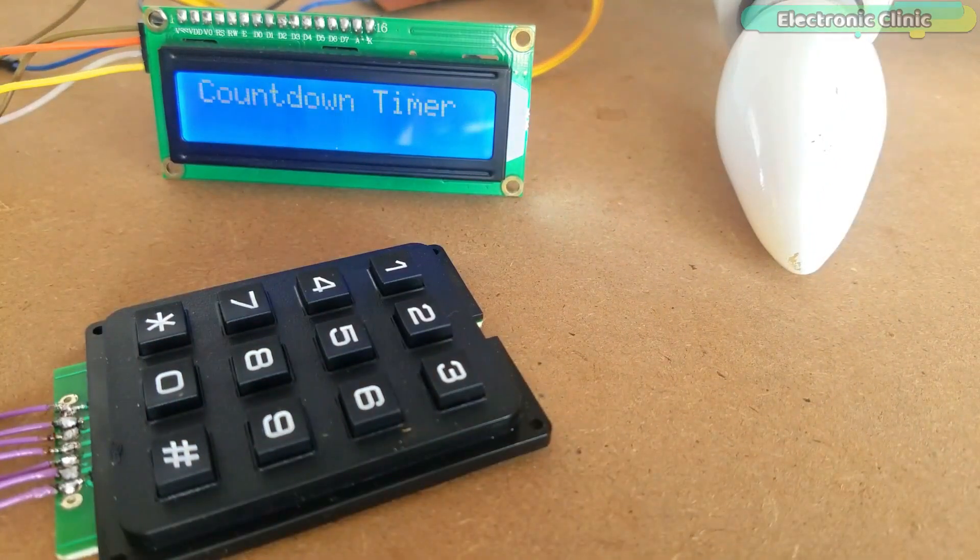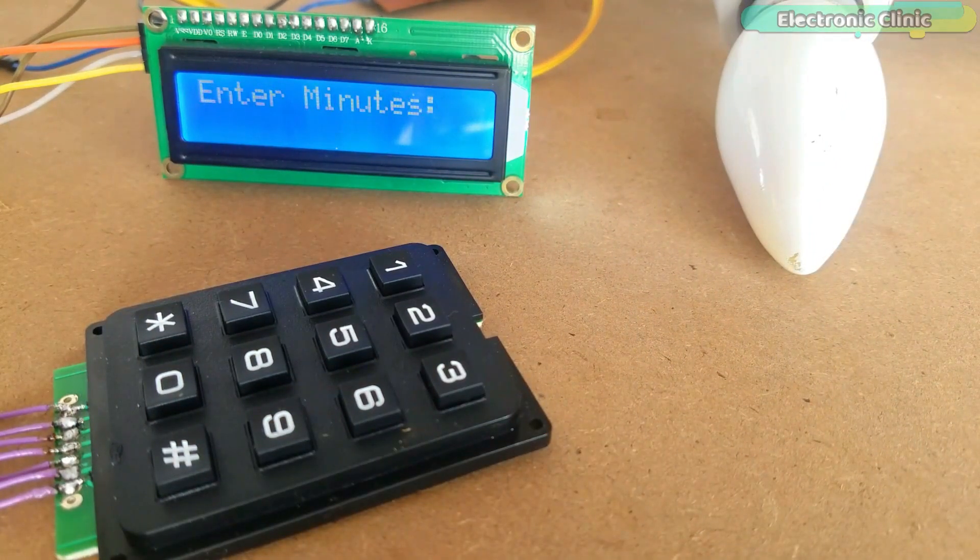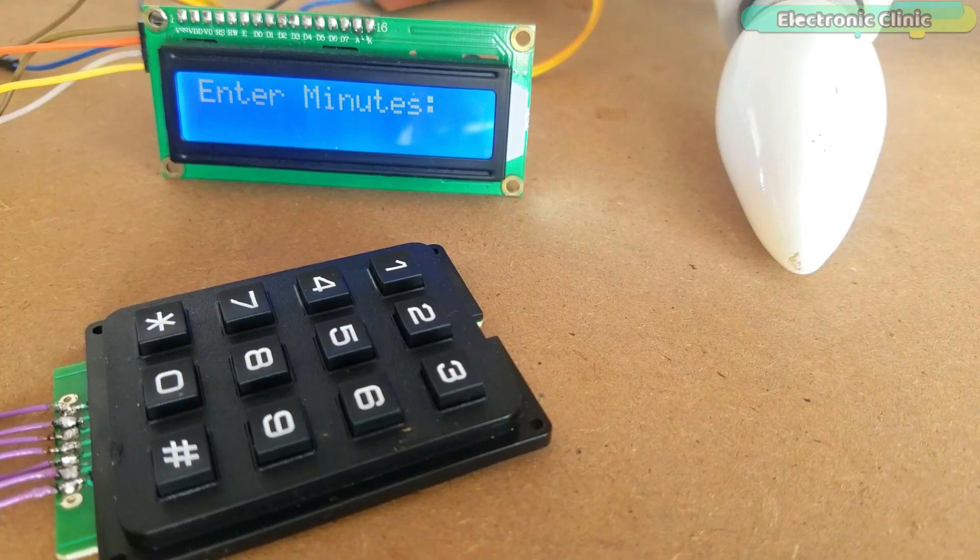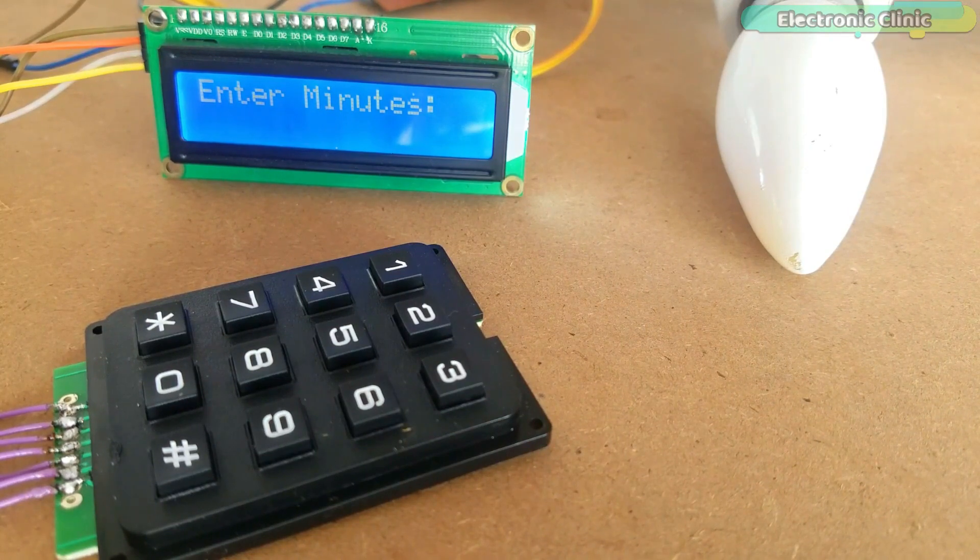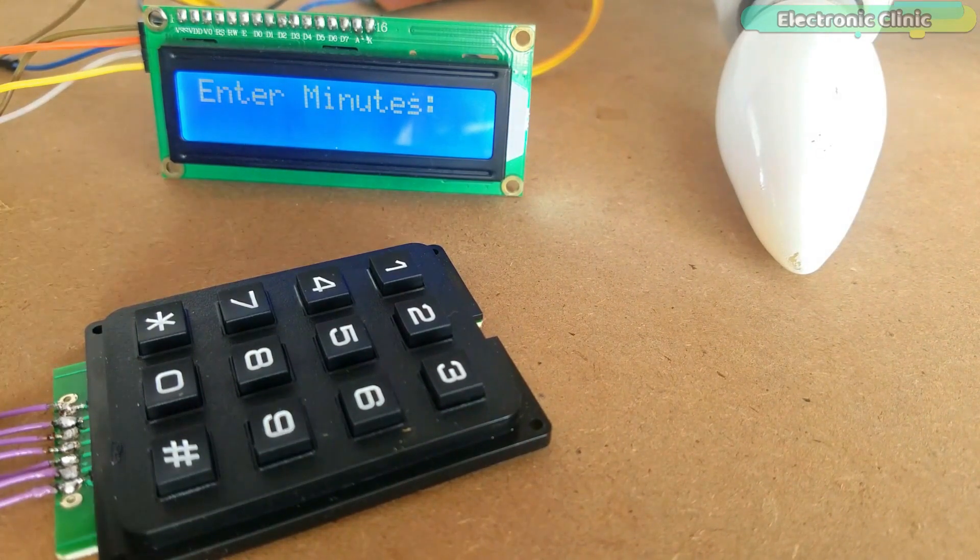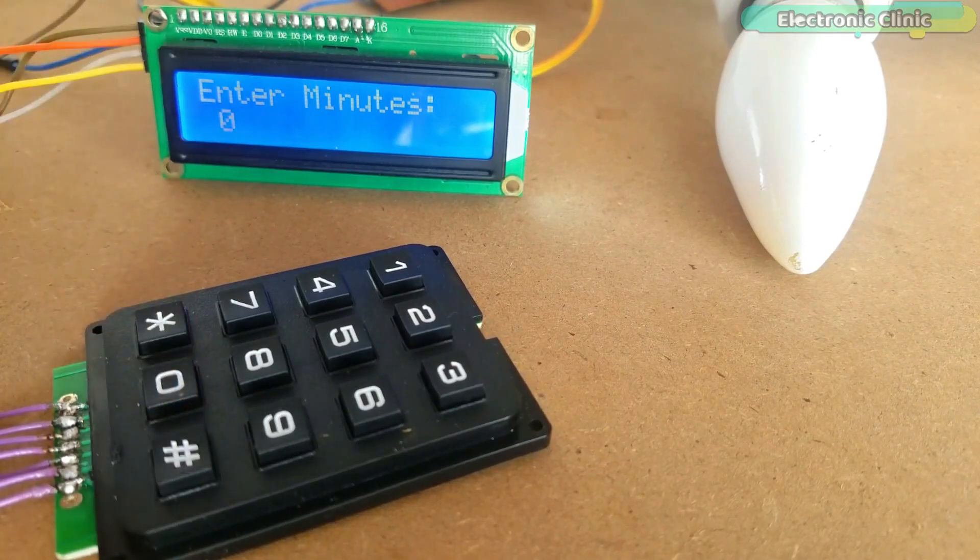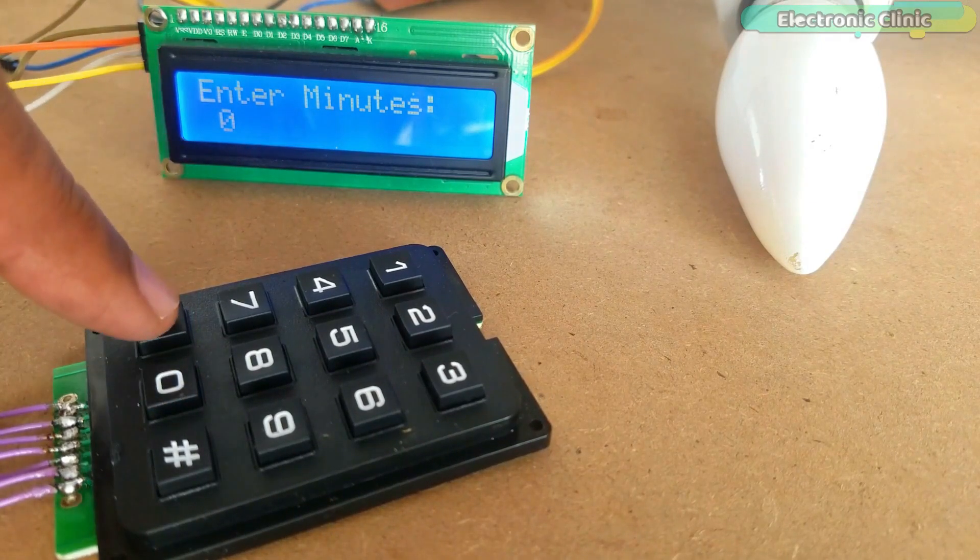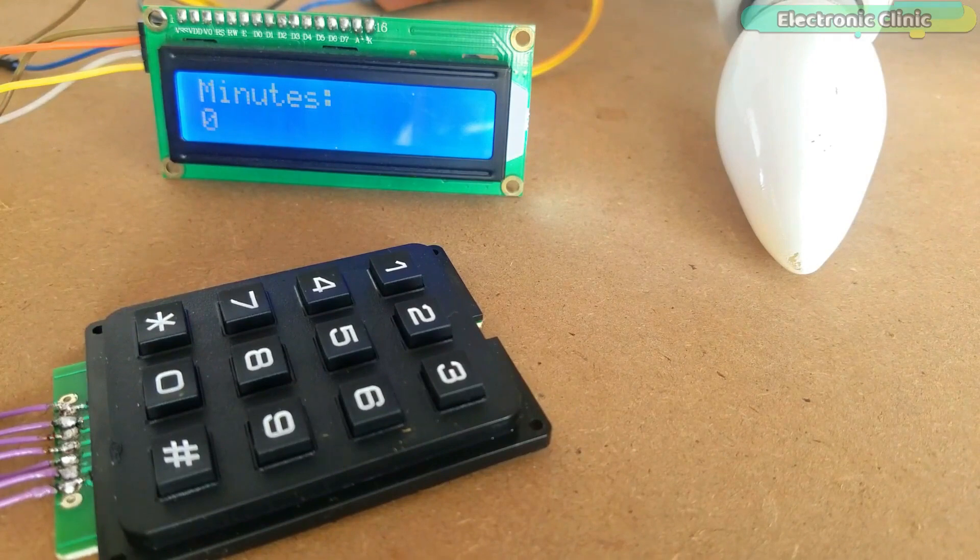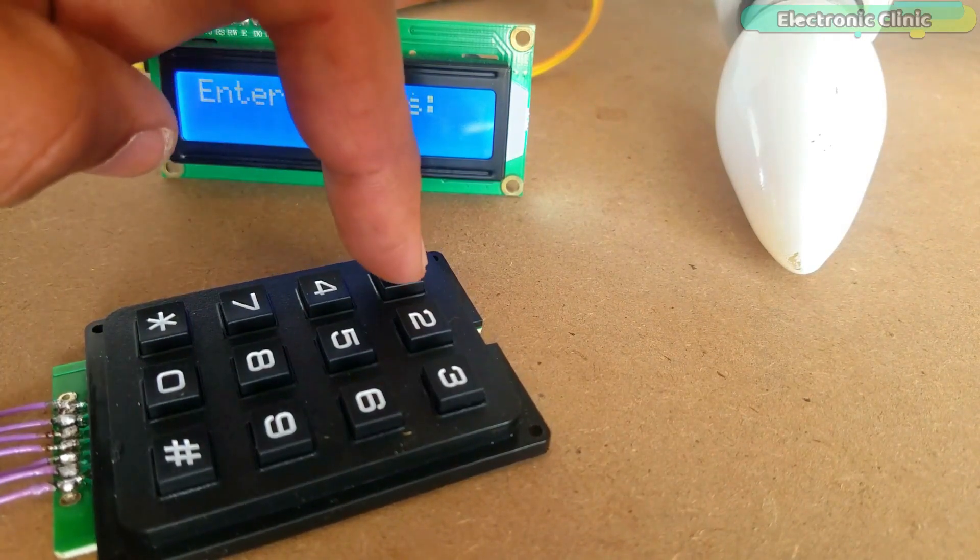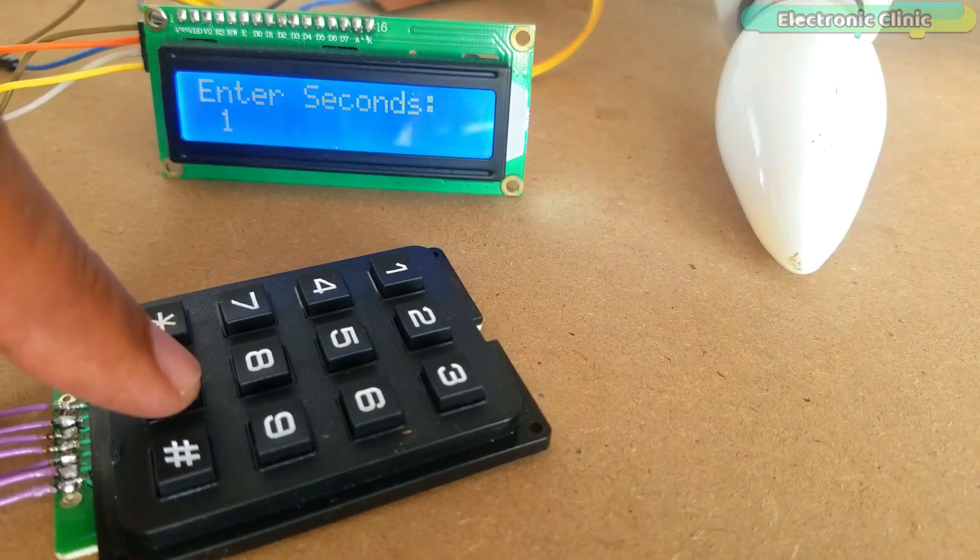This countdown timer is very user-friendly. Let's say I want to turn on this bulb for 10 seconds. Enter minutes as 0 and press the asterisk key on the keypad. Now enter seconds and again press the asterisk key on the keypad.